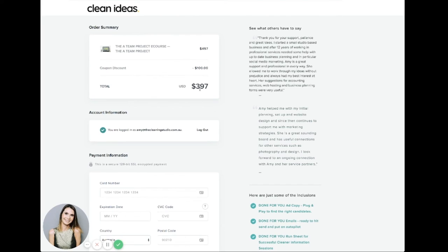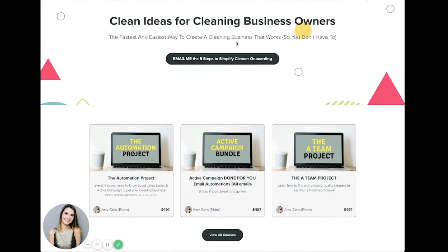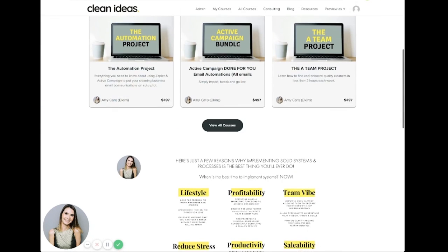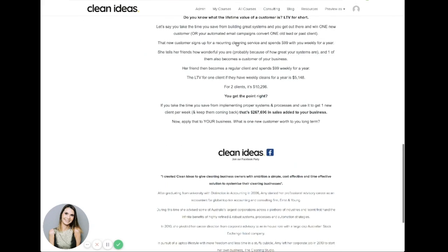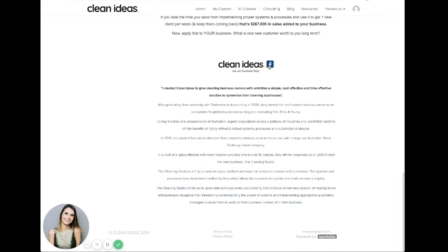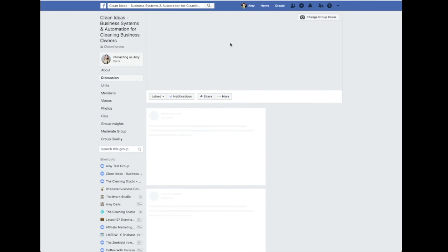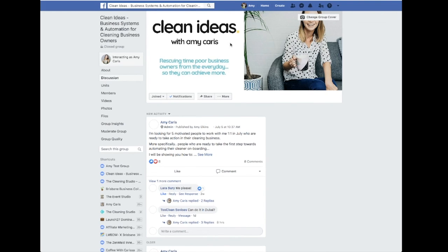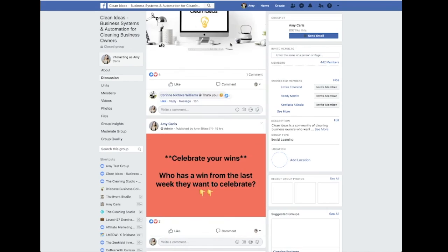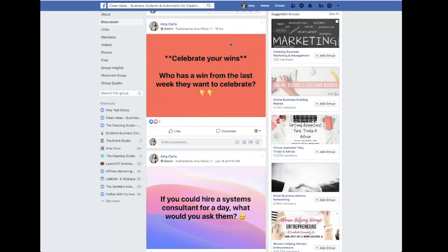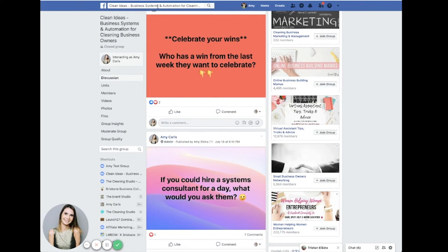But by all means, the steps that I've shared with you today should be a great place to start and should already save you so much time. And then the only other thing I just wanted to share was that I do have a free Facebook group with a community of nearly 500 other cleaning business owners where we support each other, share free tips and hints about how to grow our cleaning business. So if you're interested in joining that, it's clean ideas, business systems and automation. Have a look for us. Join. We would love to have you there.